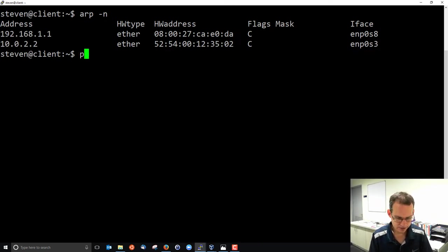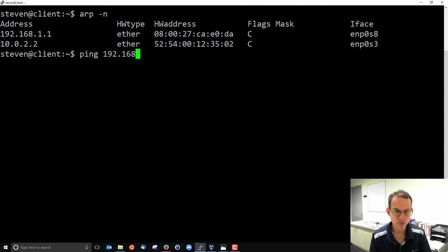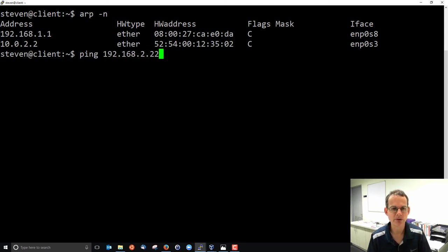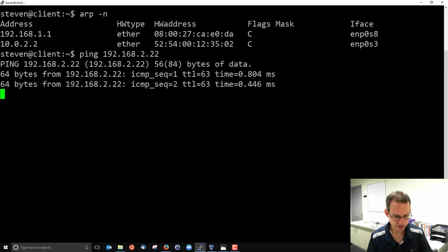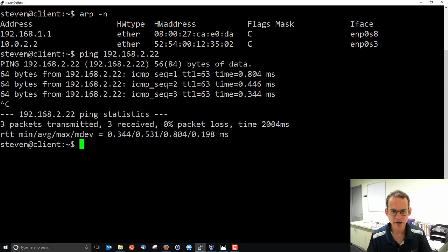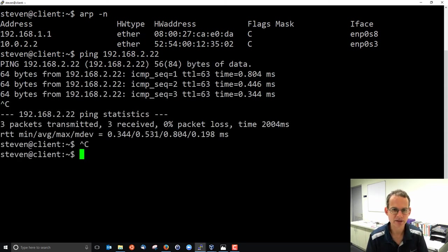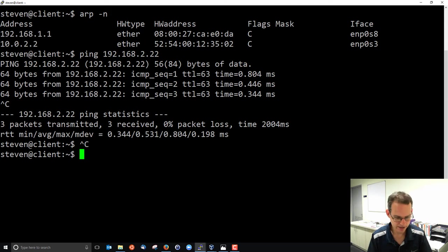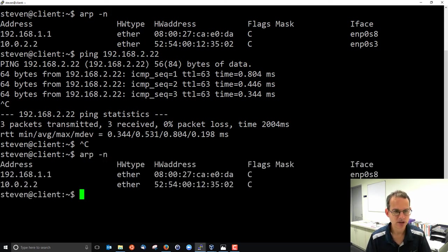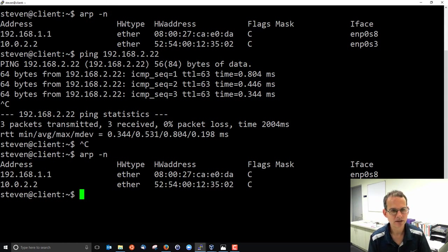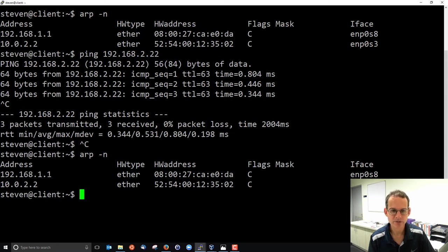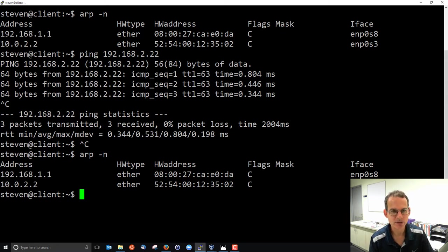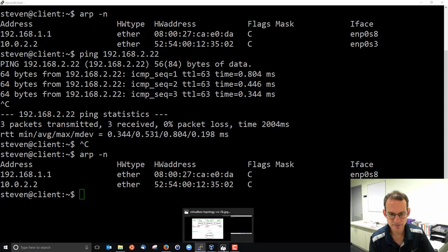If I communicate with another node, 192.168.2.22, the server, and I ping and I stop that, I just send three pings, say communicated, and now look at my ARP table. Then in this case, there's nothing different because 192.168.2.22 is on a different subnet.